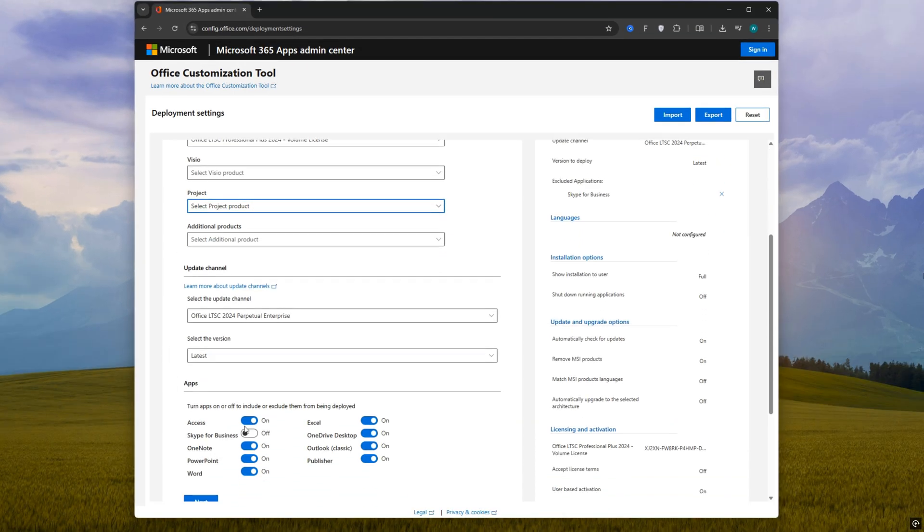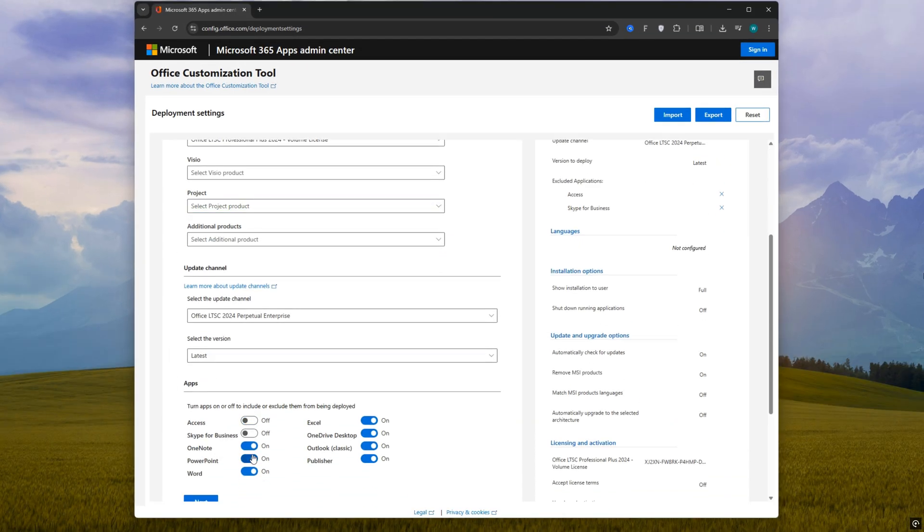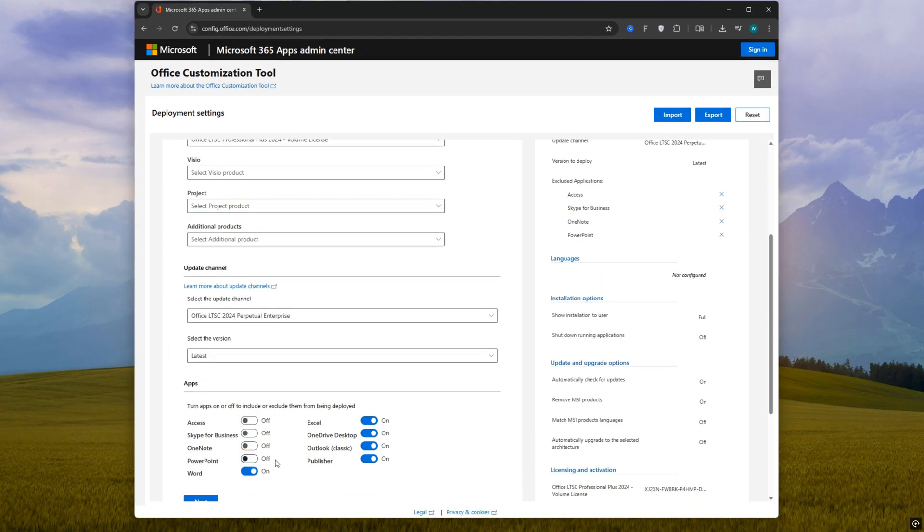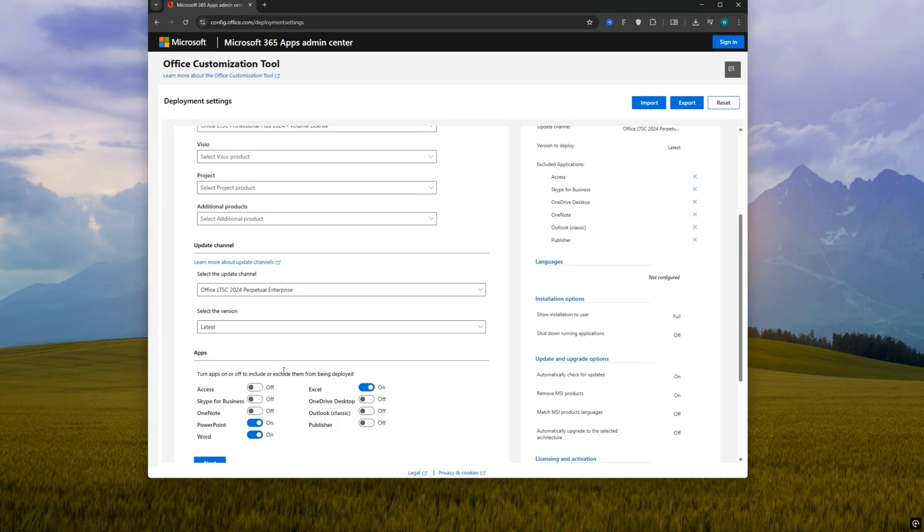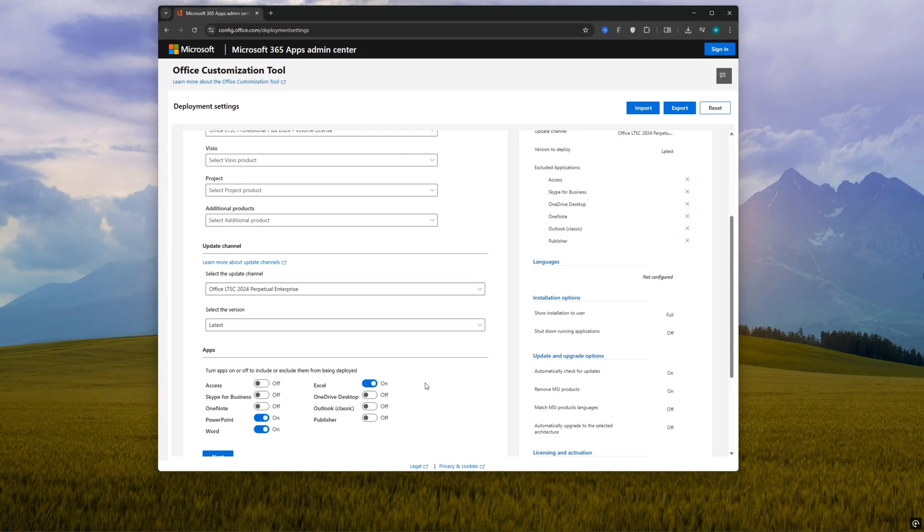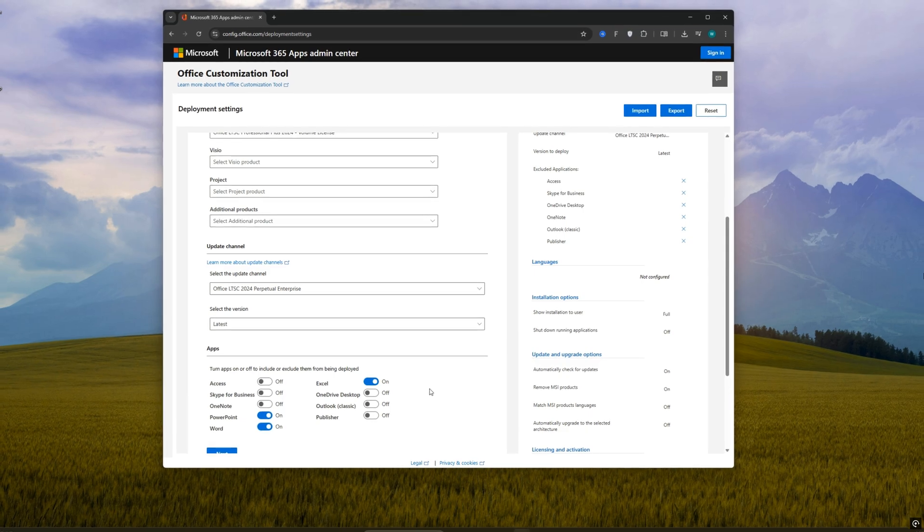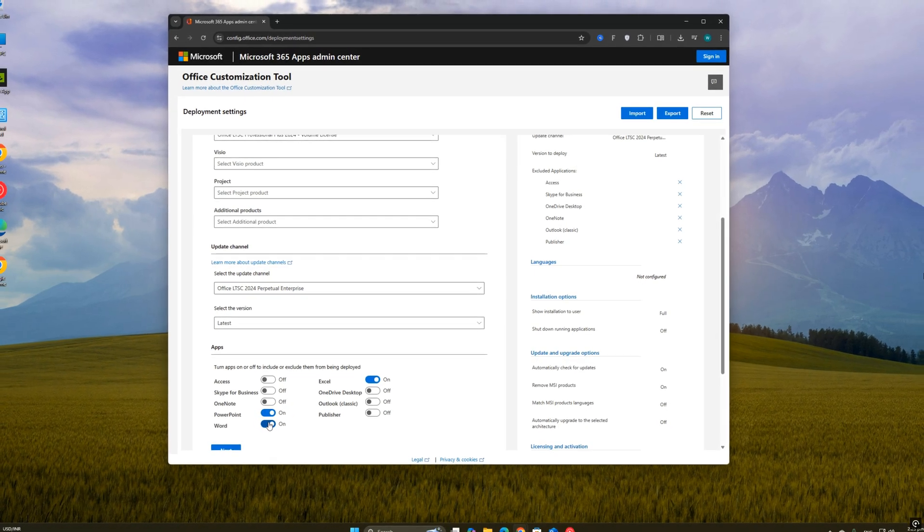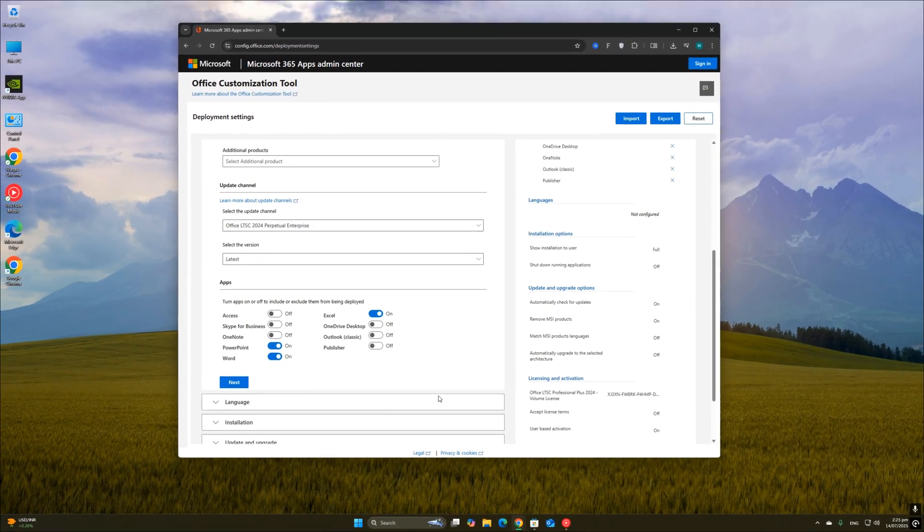Then in the product and release section, click on the dropdown and select Office LTSC Professional Plus 2024 Volume License. By default, all the Office apps will be selected, but we don't really need all of them. So here, uncheck the apps you don't use. I recommend disabling Access, Skype for Business, Publisher, and OneDrive for Business unless you specifically need them.